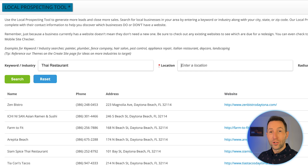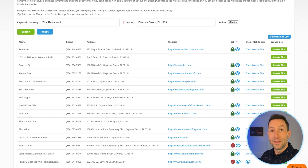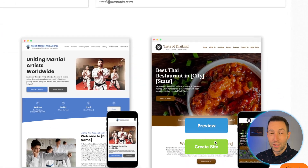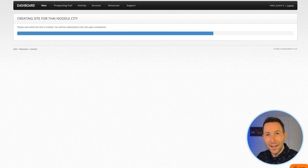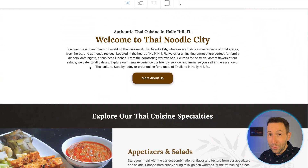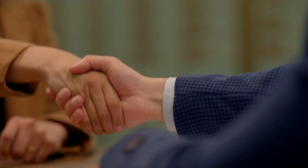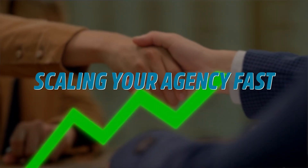One quick search using a keyword and location lets you instantly find businesses in your area that need a website. Then simply click create site, choose an appropriate theme, and in less than 60 seconds you've got a fully customized, search-optimized, mobile-friendly website that's ready to show and sell. It's the secret weapon to landing web design clients and scaling your agency fast.